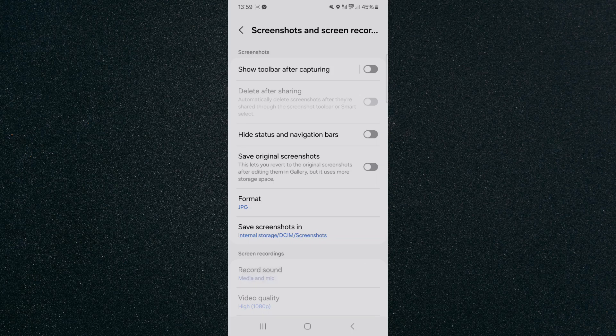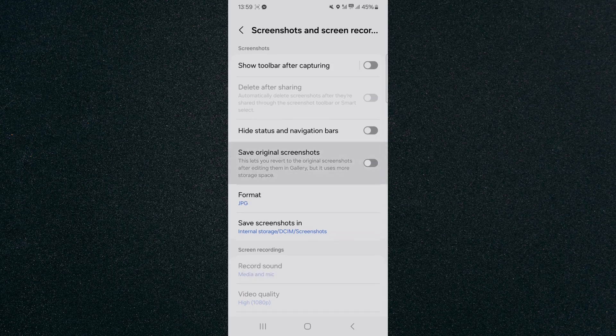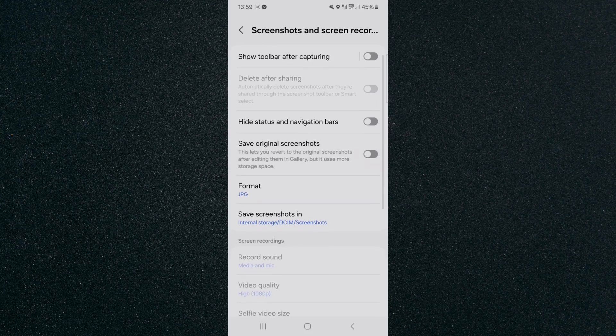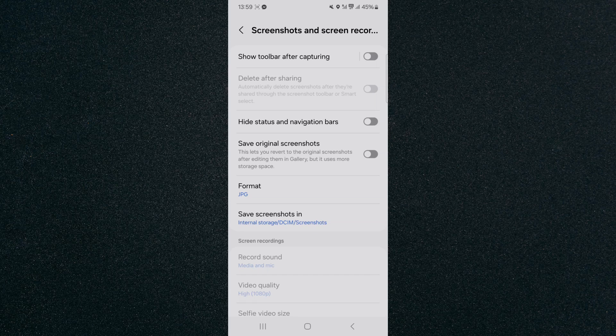What you want to do here is enable this particular feature right here which is save original screenshots. So basically as you can see at the bottom here, it says this lets you revert to the original screenshots after editing them in the gallery.